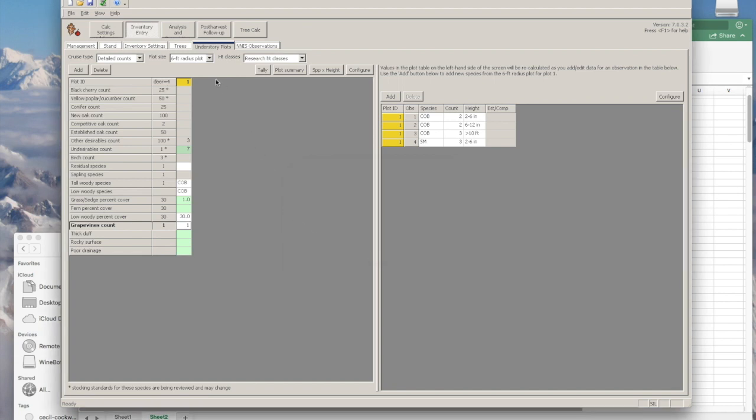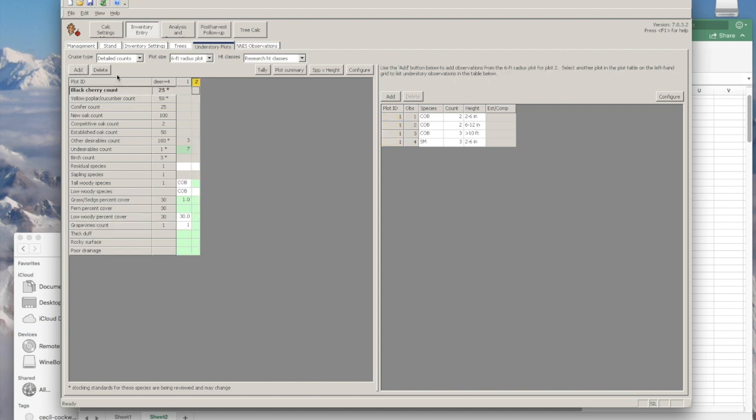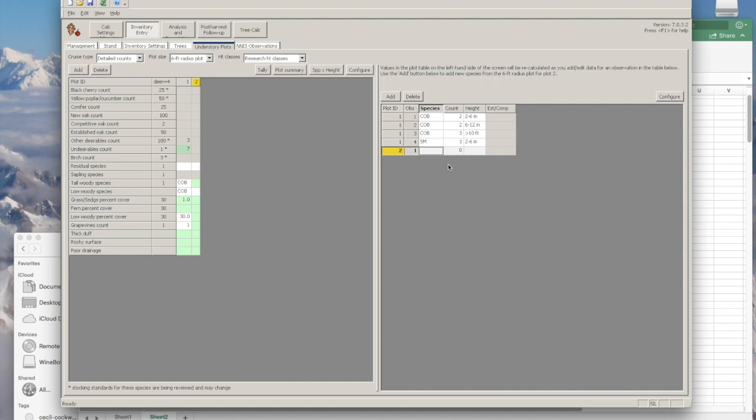Now that I've completed the first plot, you can add a second plot. When you go back to the right side and add, you'll see that the plot ID has changed to two and you're back to observation one. I'll just add some data in here.